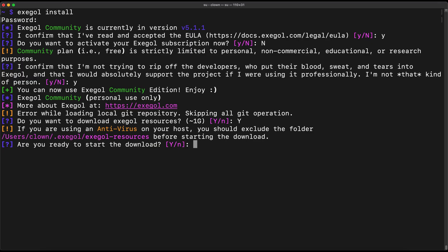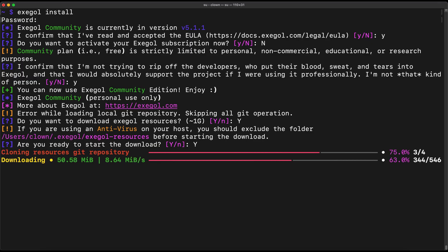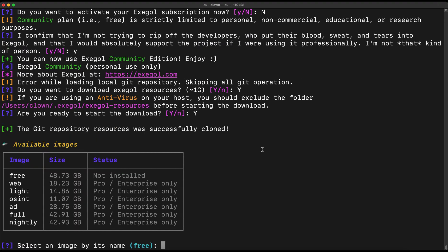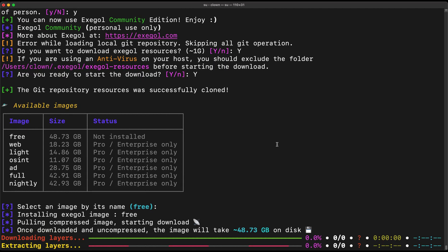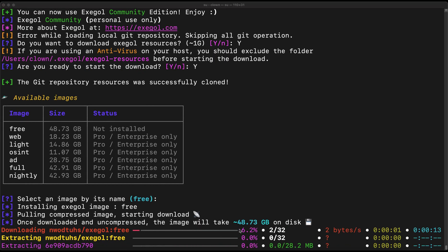I'll enter Y to start the download. It now asks us for the image we want. As I mentioned, we will use the free image. It is almost 50 gig in size, so this might take time. I will pause the video and come back again.